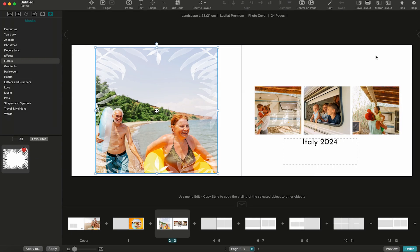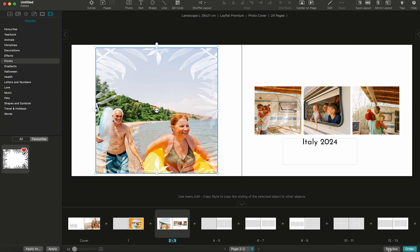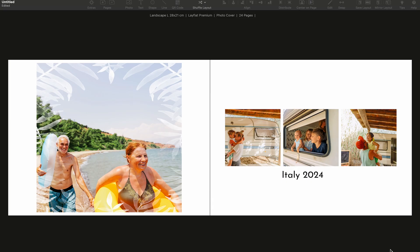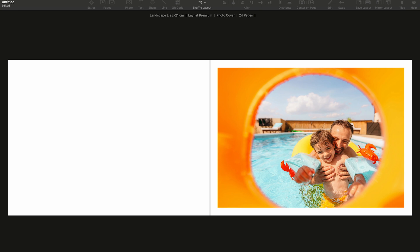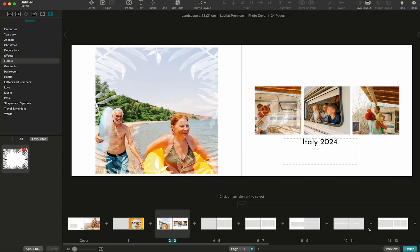Once you're finished with your creation, simply select the preview mode to see how your photo book will appear. What you see here is what you'll get. Once you're happy with your masterpiece, simply click on the 'Save and Order' button to proceed to the final checkout.